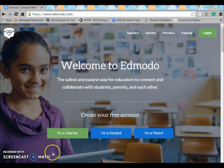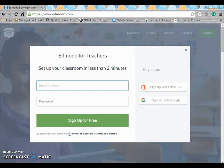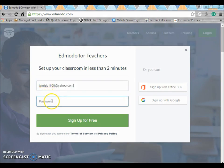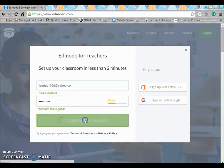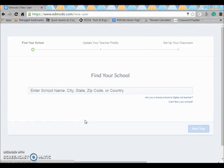The first thing you want to do is click on the I'm a teacher button to start your free account. You can enter your email address and create your password, and then it's going to ask you to find your school.